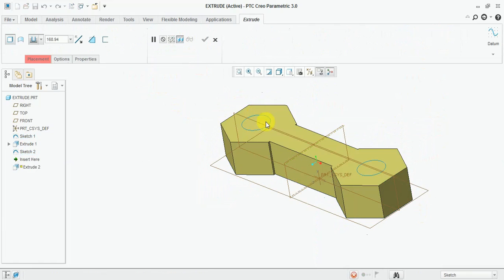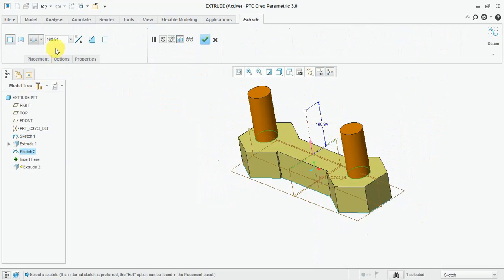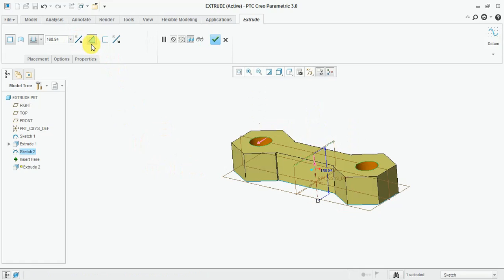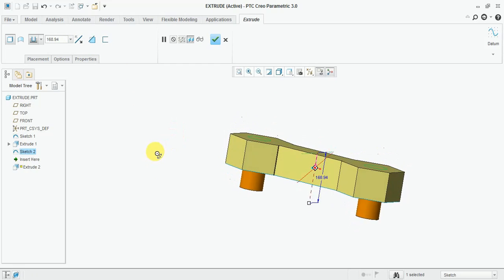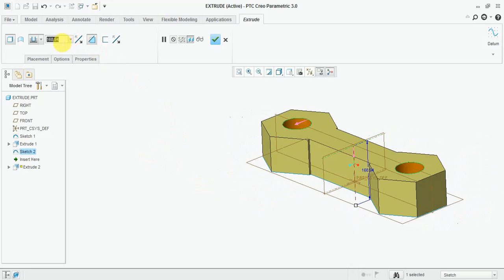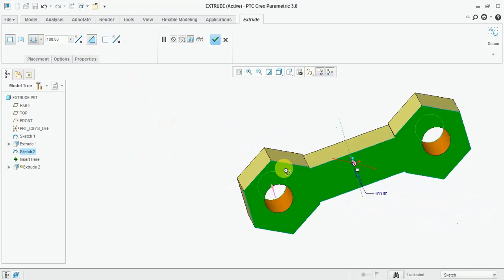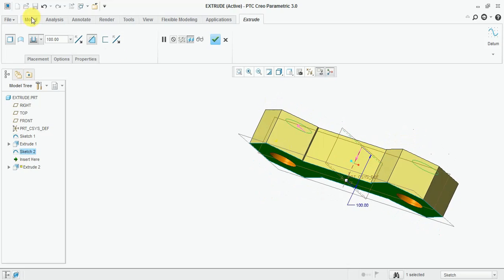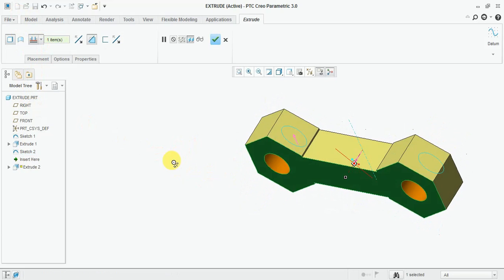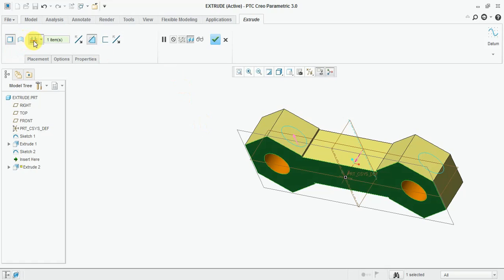Select the sketch, select the mirror command, and select the center line. Now select the extrude option and select the closed sketch. Change the direction. You can see here the material removable or extrude option is visible because you are removing the material — your extrude goes into another material, so the extrude cut option is visible. Select extrude cut. Now you can select 'Up to Next Surface'. Select the surface. See here, the extrude cut is up to this surface. Now finish the extrude cut.